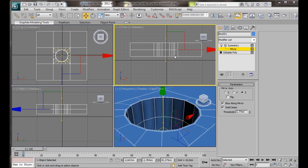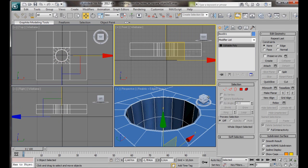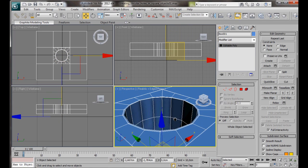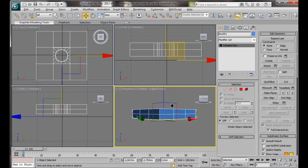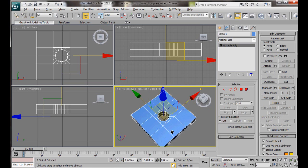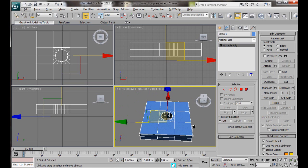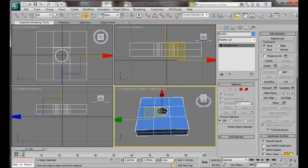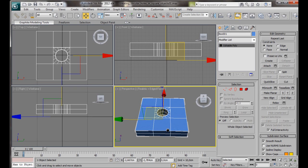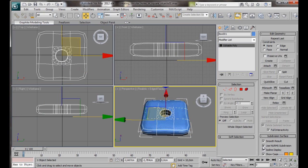To carry on, we'll convert it back to an editable poly. Let's right click on the object. Convert to, convert to editable poly. There we are. We can add any smooth modifier to this, but at the moment I'm just going to put on a subdivision surface. Use NURMS Subdivision.